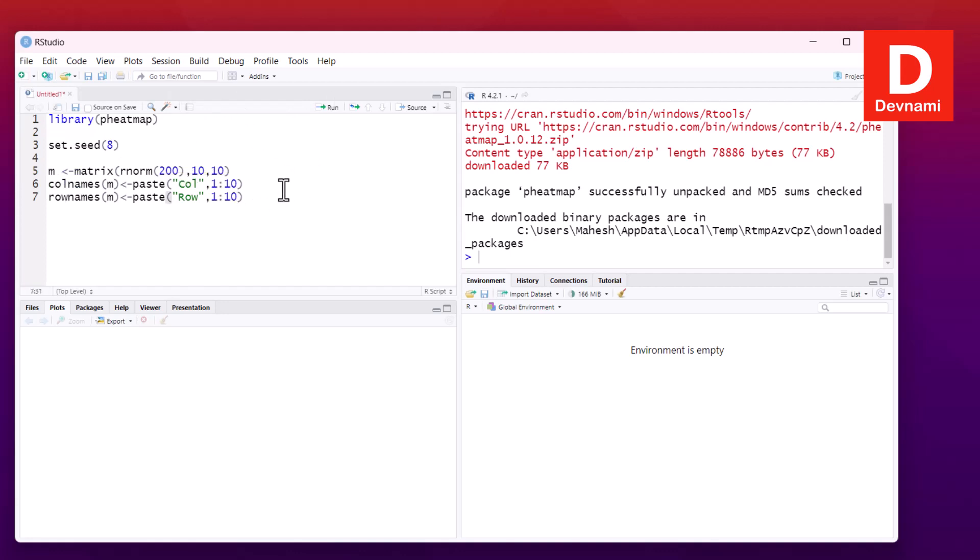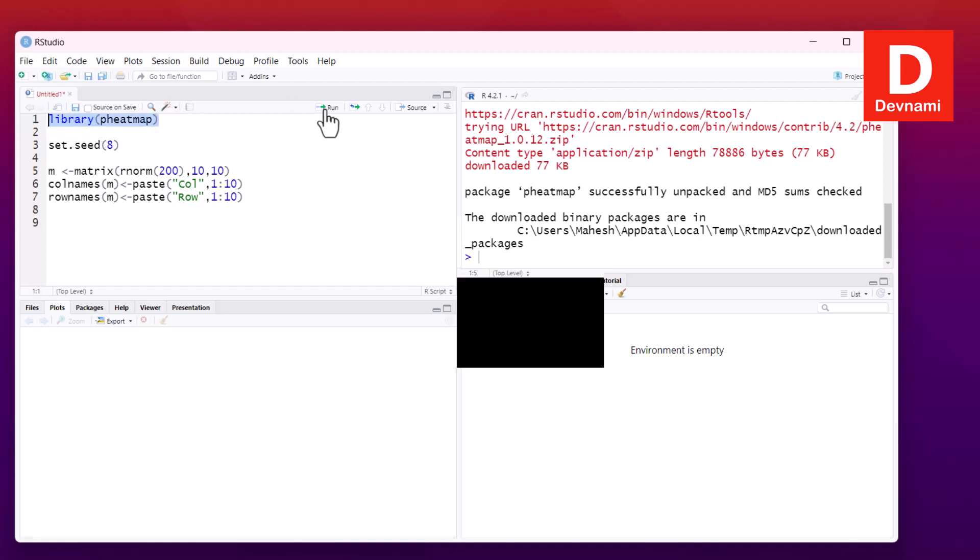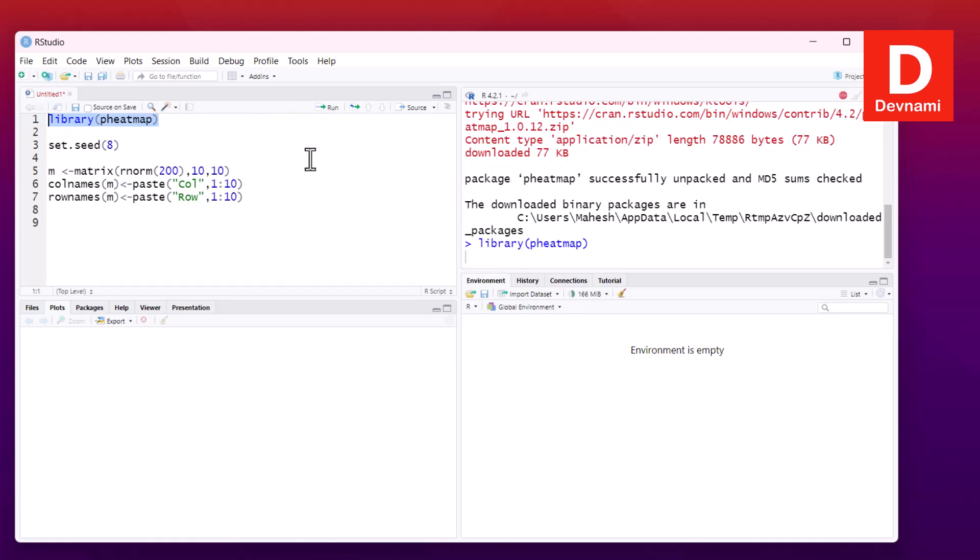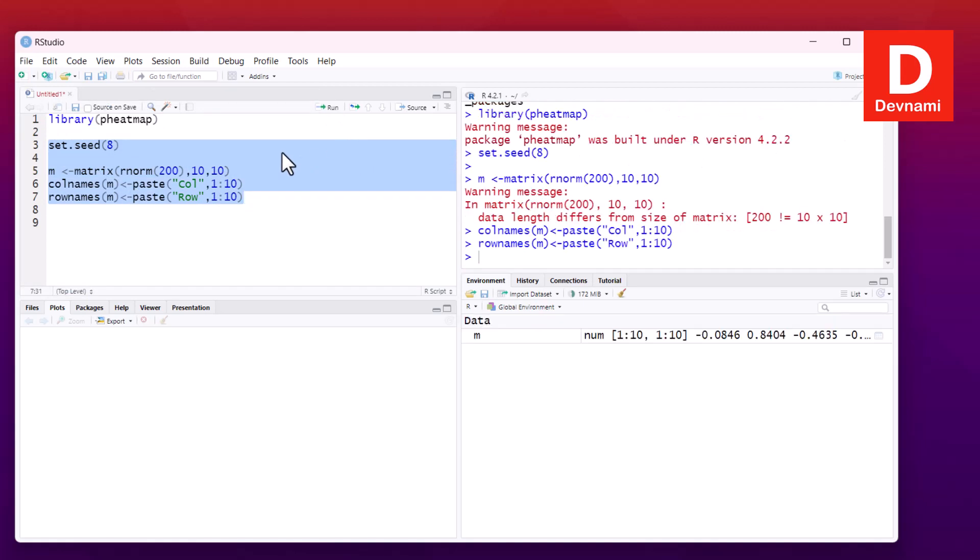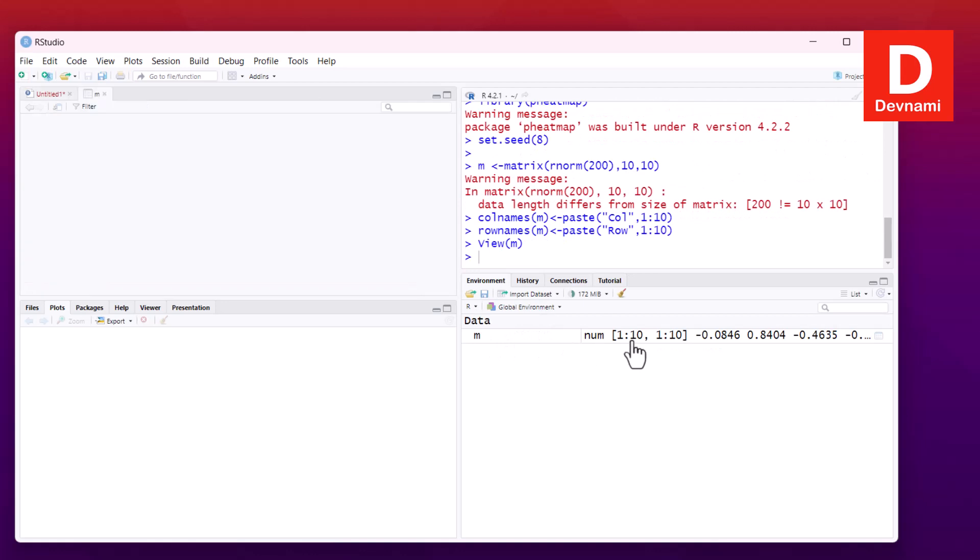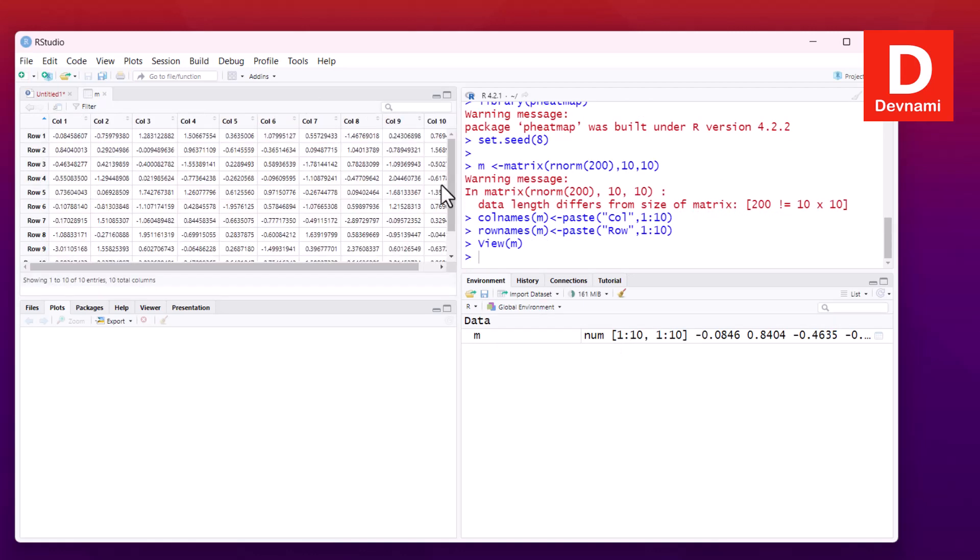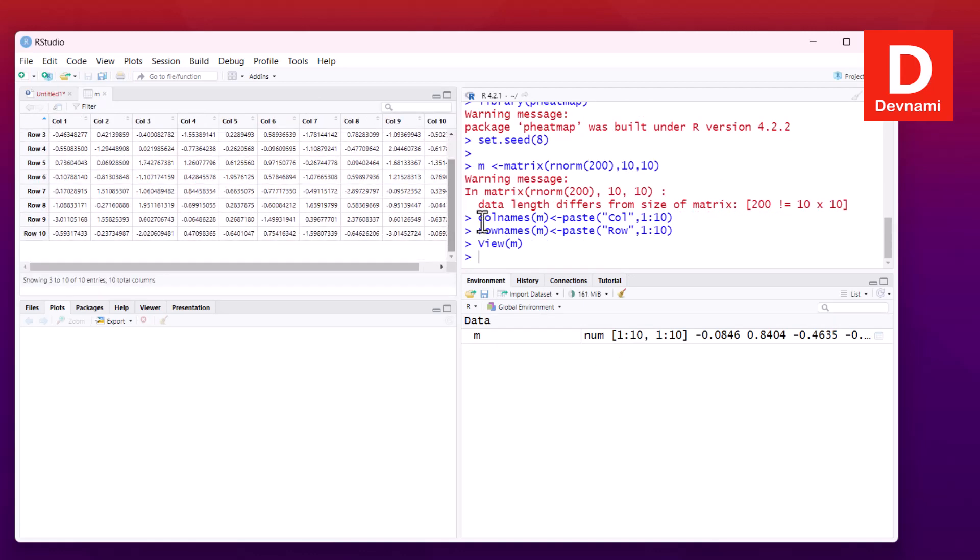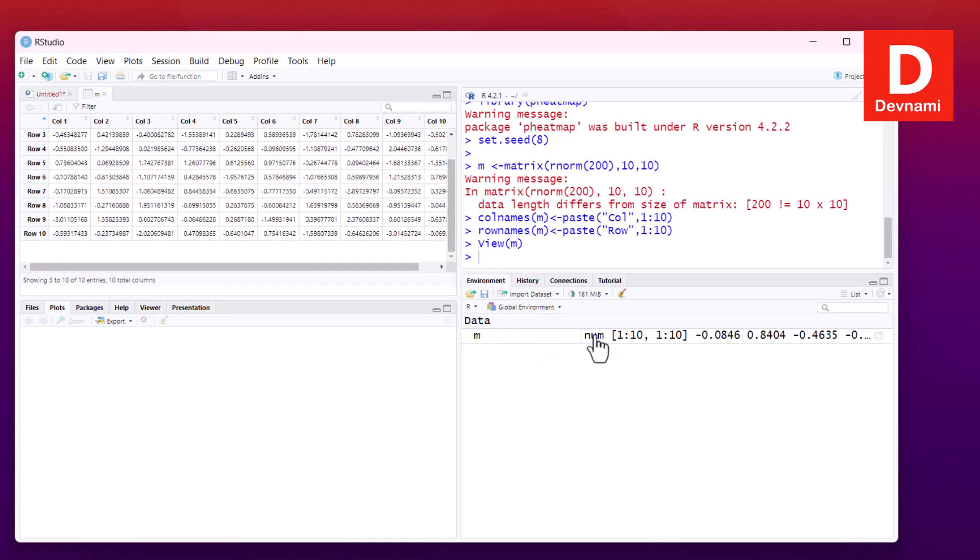Now we can view this. First, we'll run the library command, and once it's called, we can move on to the test data. We'll select the entire test data statements, run it, and here we have the data in tableau form.